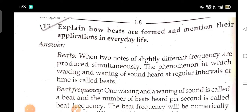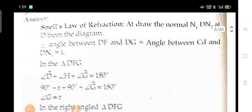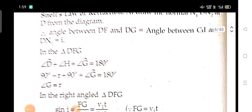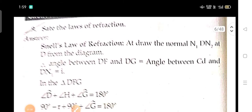Next: explain how beats are formed and mention their applications in everyday life. State the law of refraction — I am sorry this part is a little bit unclear. The law of refraction: draw the normal, n1 and n2, with a diagram.